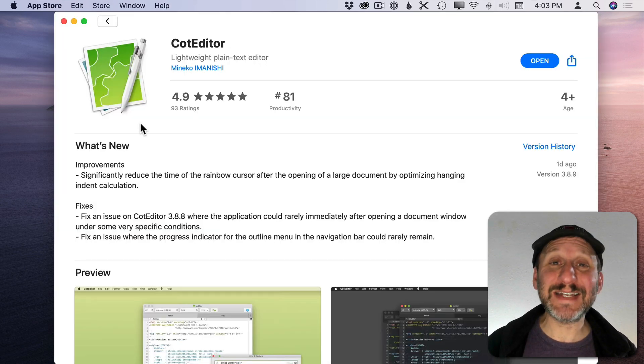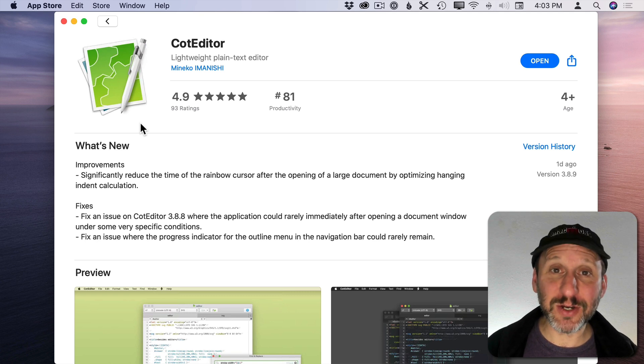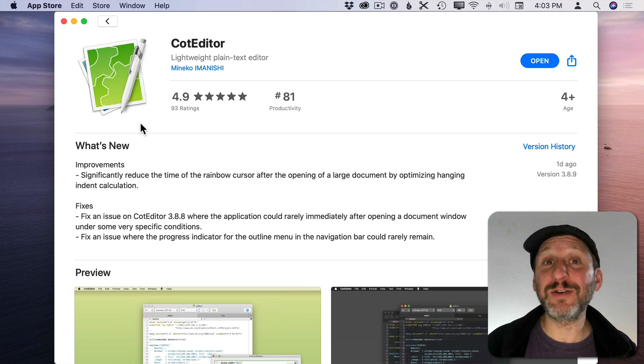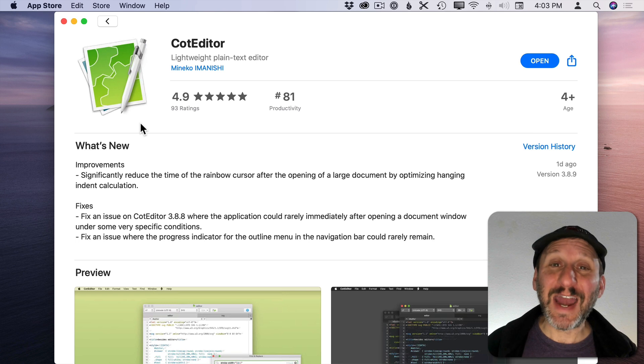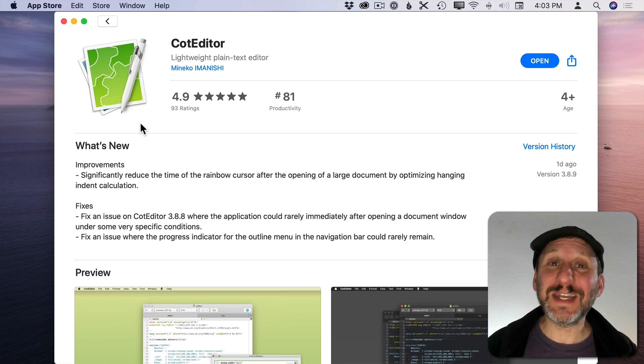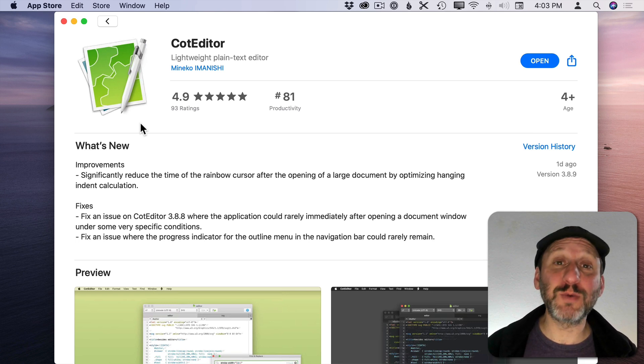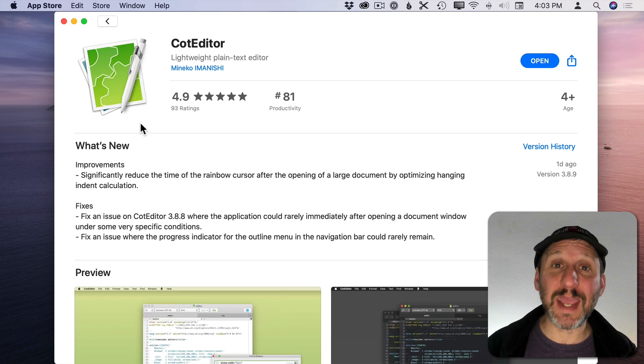First let's look at this text edit alternative called CotEditor. I'm not sure if it's pronounced like that. It's completely free. It's a text editor and I started using it because it's lightning fast and also allows you to work with code in a way that text edit just can't.